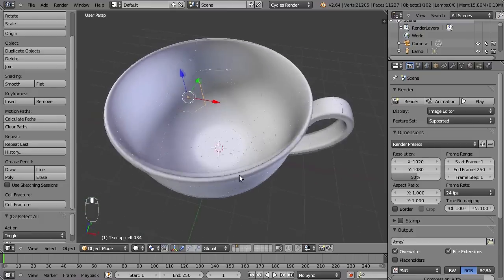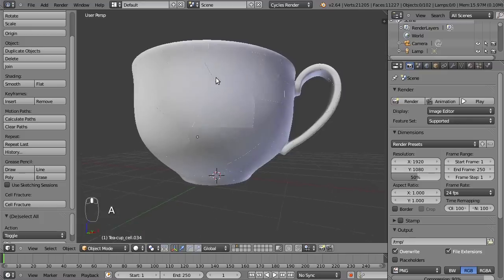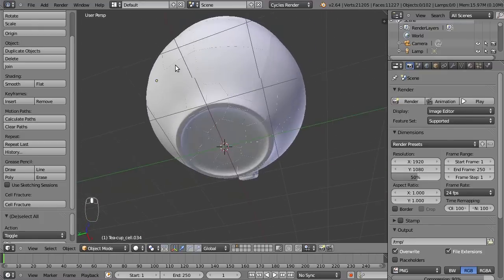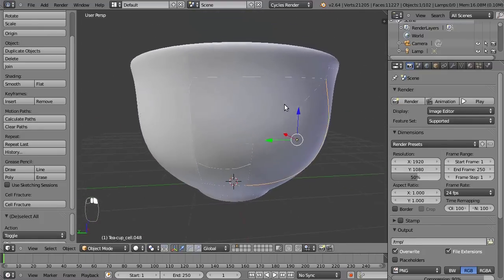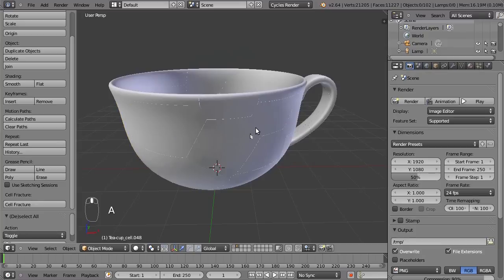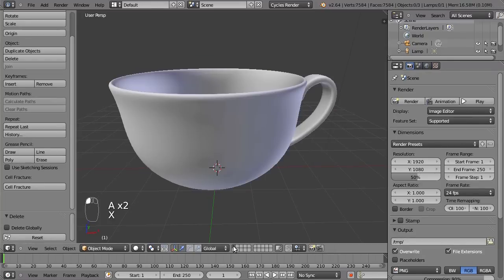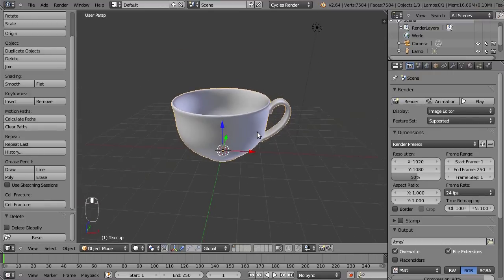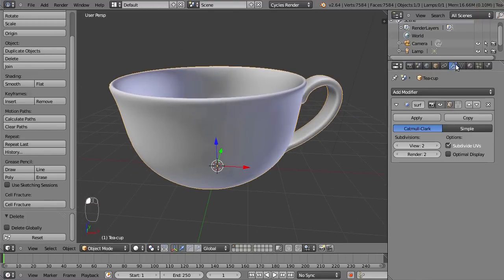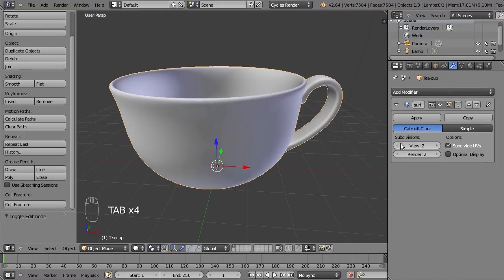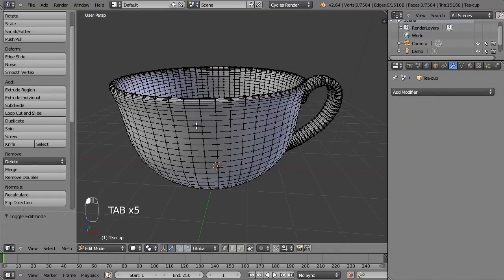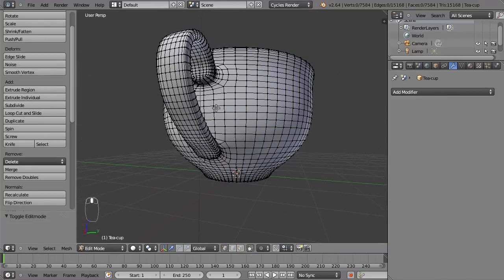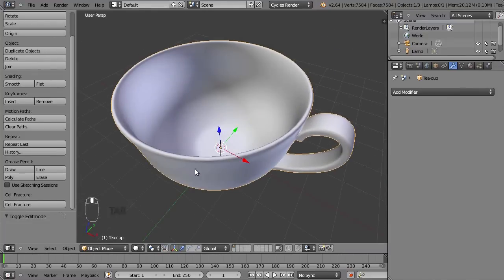As you can see, the shards are all about the same size and they're pretty basic. So let's just select them all and delete them and go back to layer one. If you want to do some more advanced stuff, I recommend you apply a subdivision surface modifier to increase the amount of topology. So if we do that, we have a lot more faces to work with.